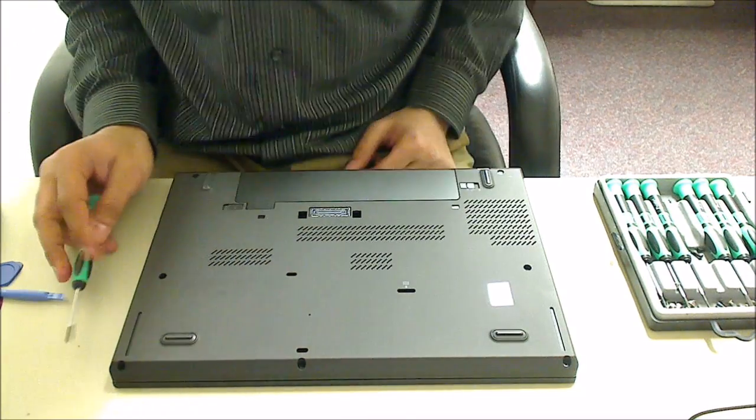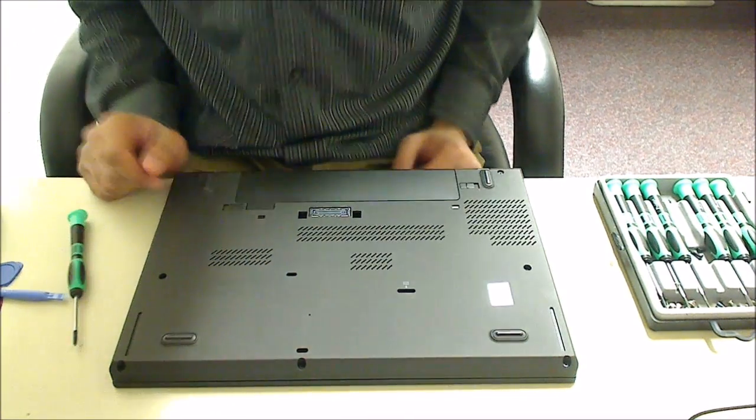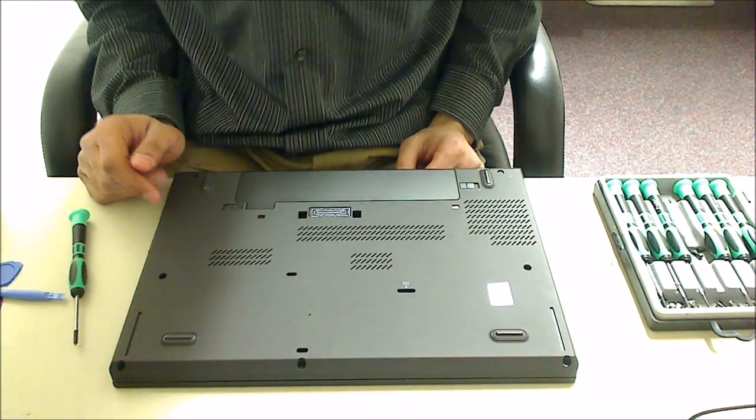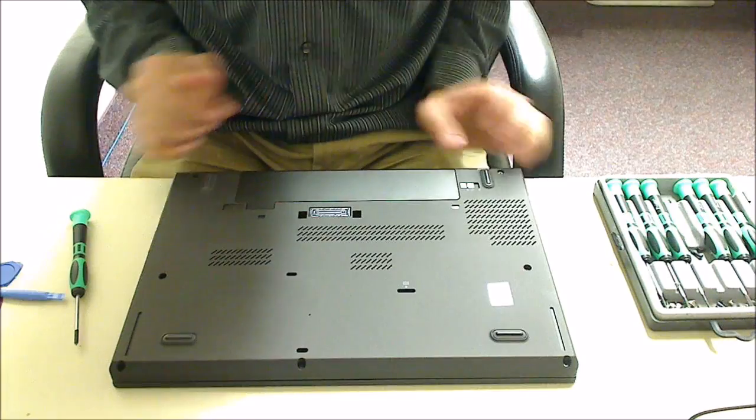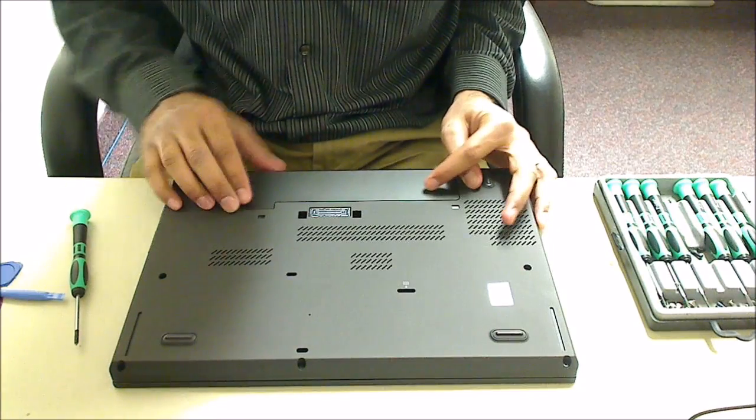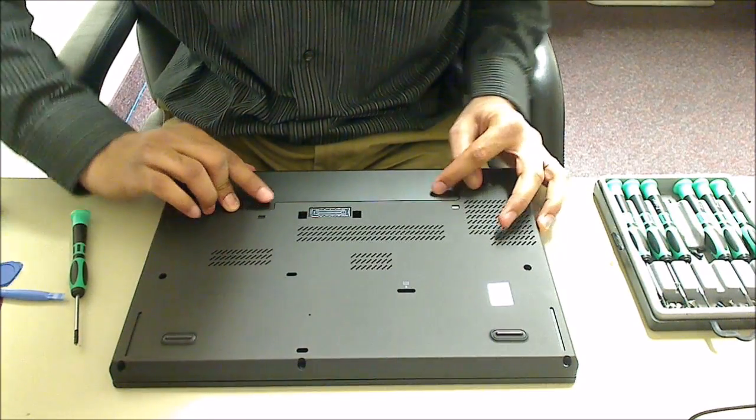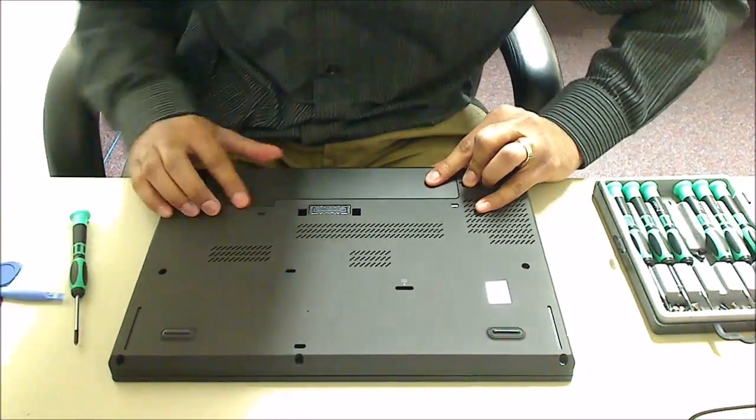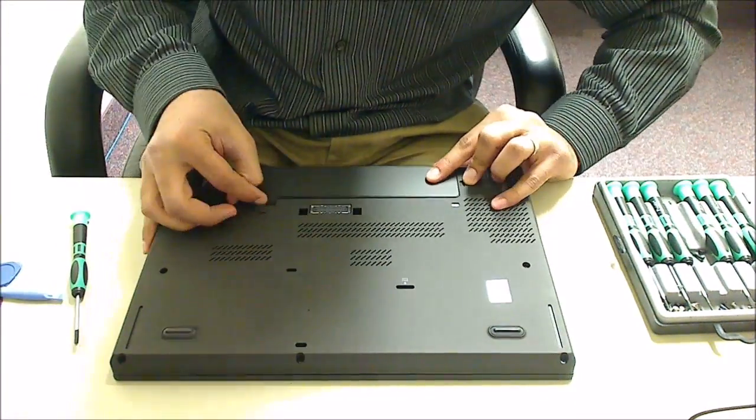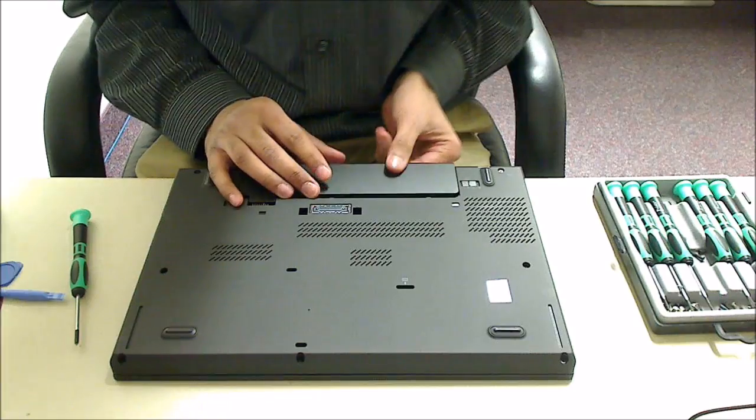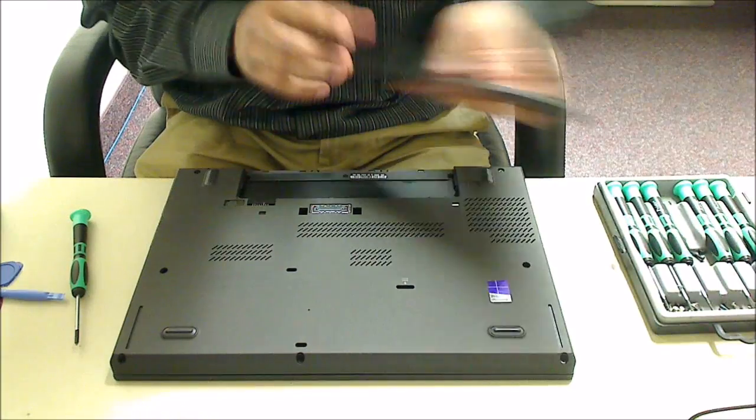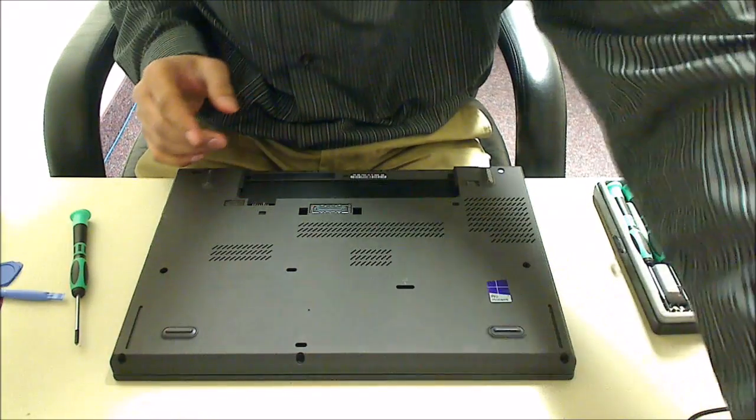I'm going to do a hard drive replacement on a Lenovo T450. So I'll first take out the battery, pull both of those tabs to the side, and pull it out.